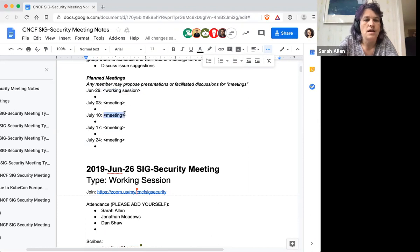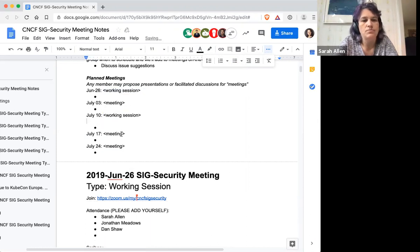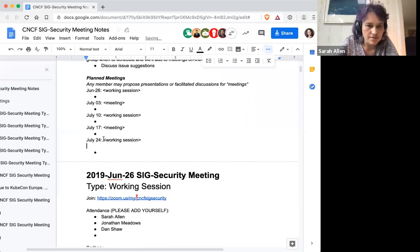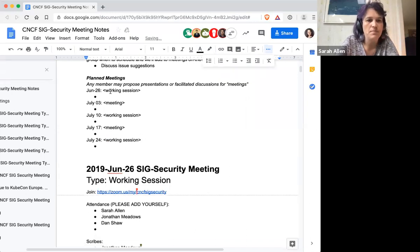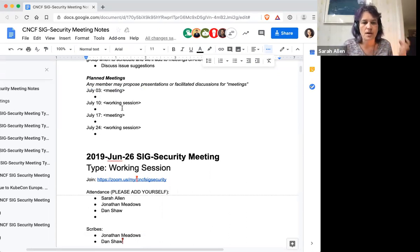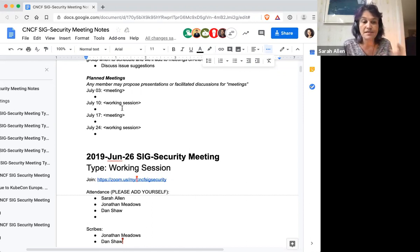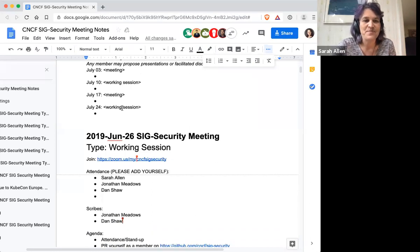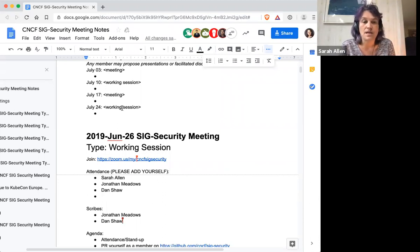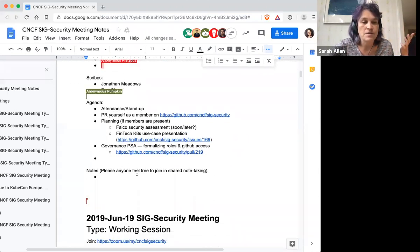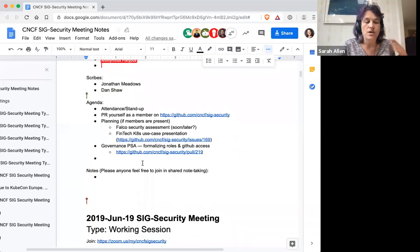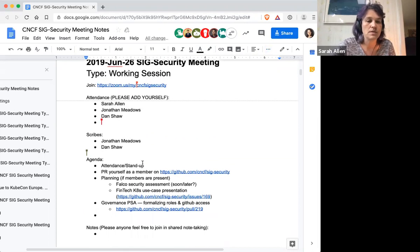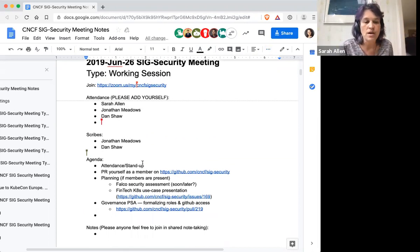So I thought we could start actually having some presentations again now that we're getting through our backlog of lots of things to do in the repo. We'll have a working session today and then I added to the agenda that we could talk about things coming up, including presentations.